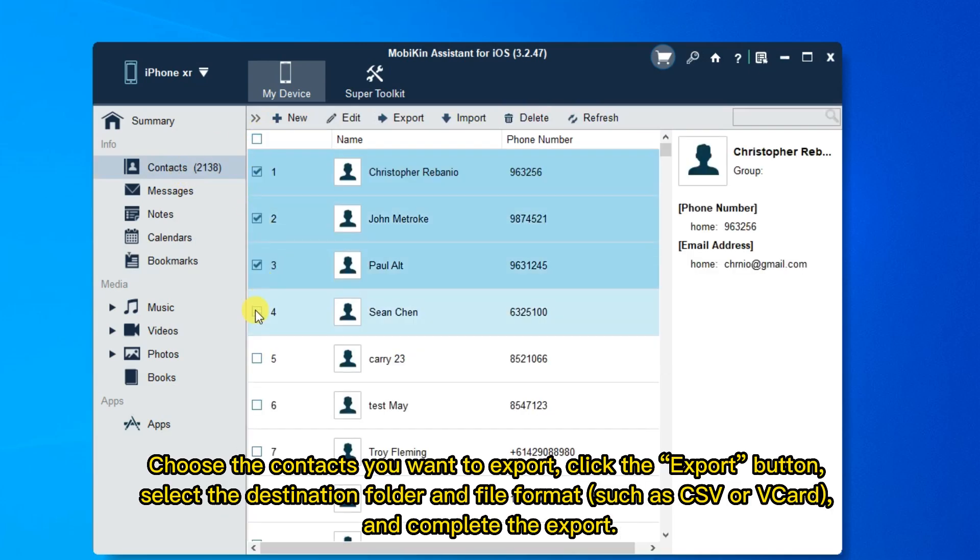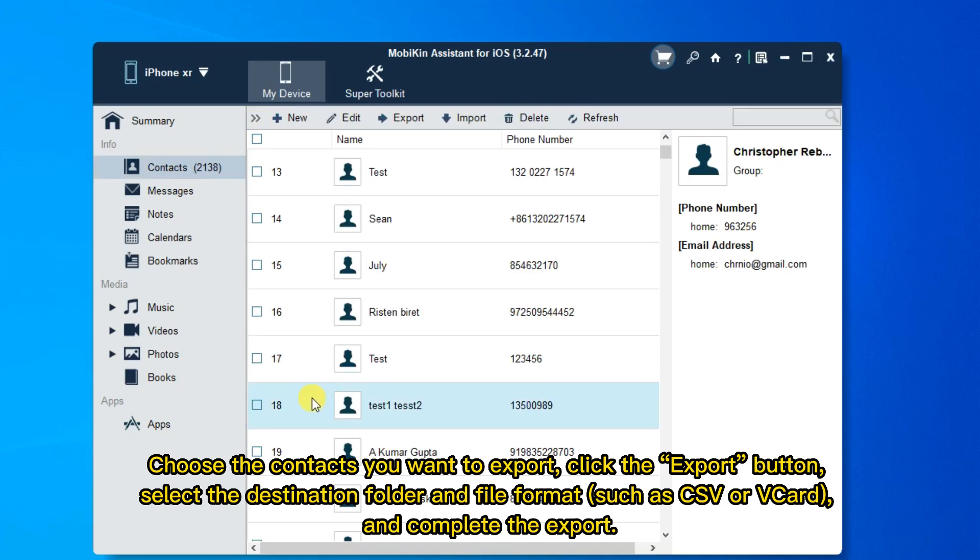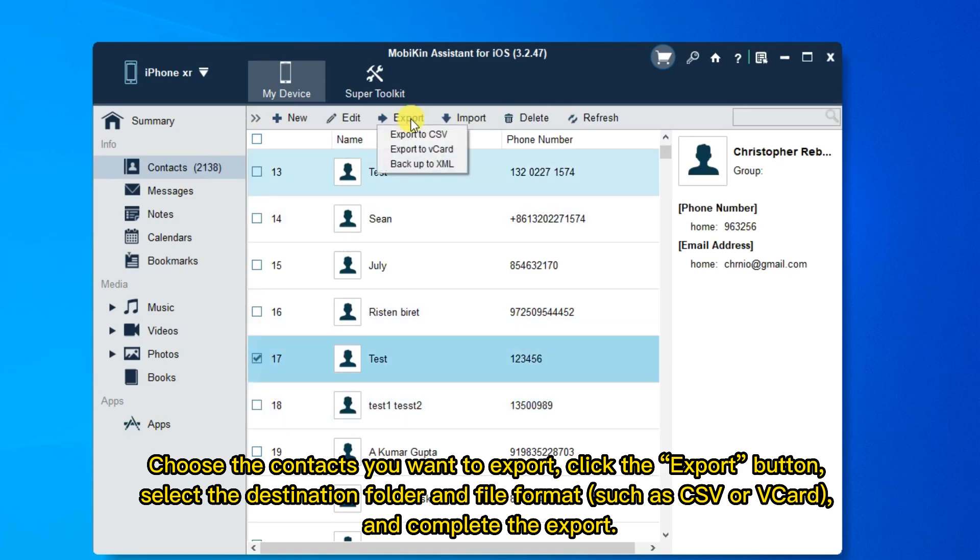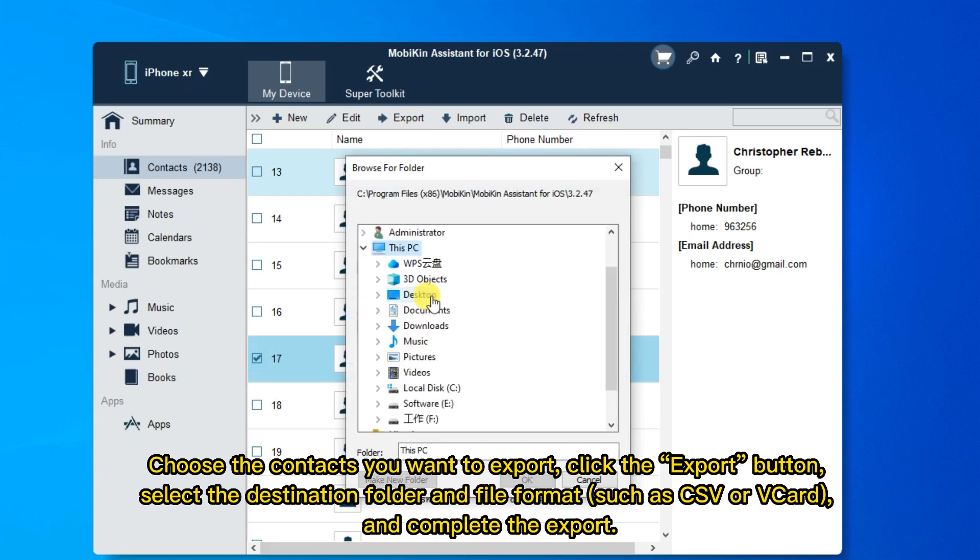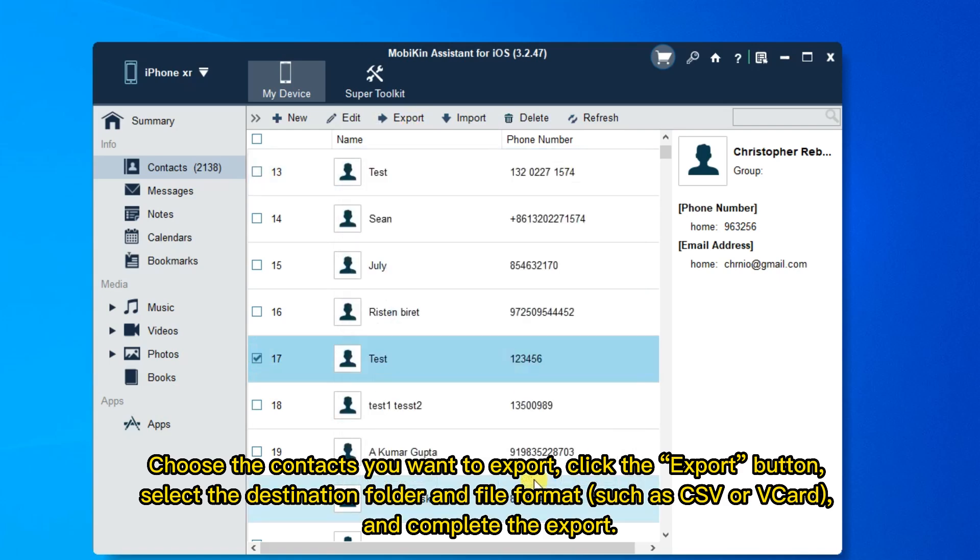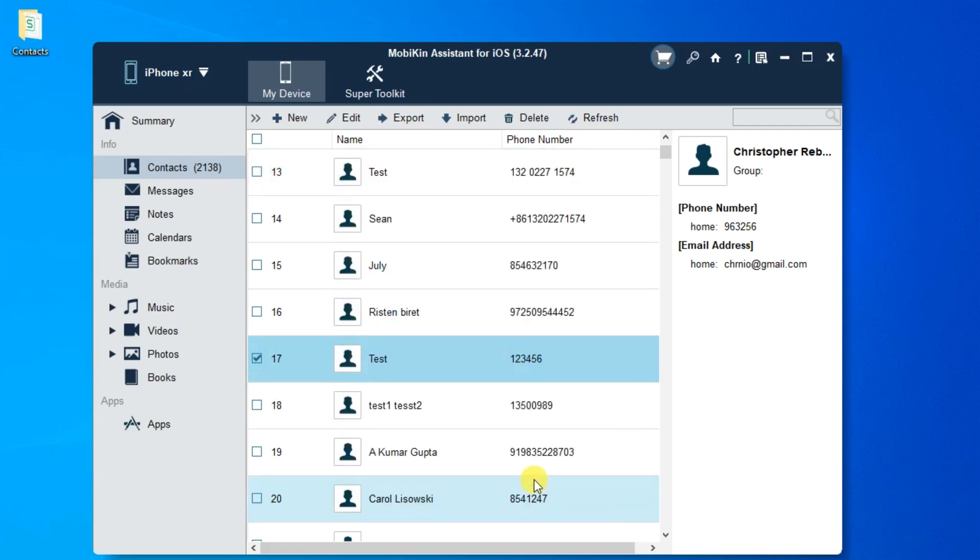Choose the contacts you want to export. Click the Export button. Select the destination folder and file format such as CSV or VCard, and complete the export.